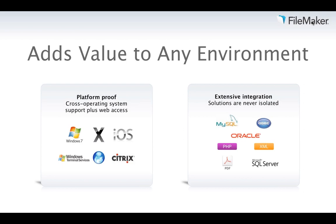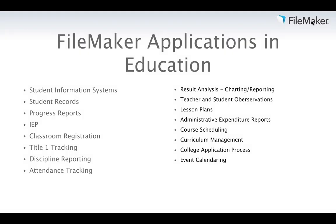FileMaker adds value to any environment. We're platform-proof, running on Windows, OS X, iOS, and working well in Windows Terminal Services and Citrix. For integrating with SIS systems, we can connect directly to MySQL, Oracle, or SQL Server data sources and share information back and forth. We also use ODBC and XML as exchange standards and PHP for web publishing.